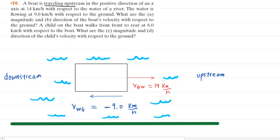Since the water flows to the left in this diagram, we have included a negative sign on its velocity, whereas the boat, since it's traveling to the right, will have a positive sign for its velocity.